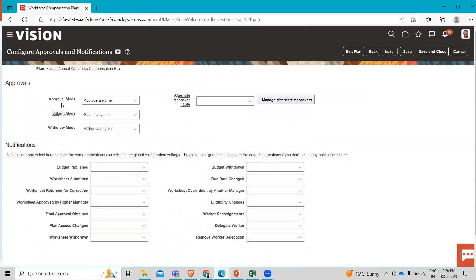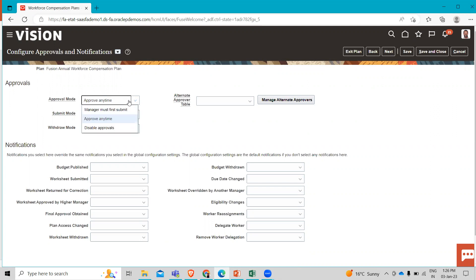Then here you can select your approval mode — what mode of approval in your compensation plan, what the submit mode is, what the withdrawal mode is. You can manage all of these here. So here in the approval mode, if Approve Anytime is not selected, select Approve Anytime. You also have two other choices: Manager Must First Submit, and Disable Approvals. We have to select Approve Anytime for the approval mode.